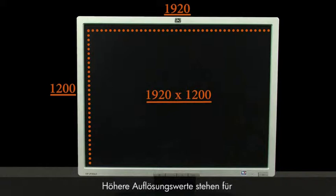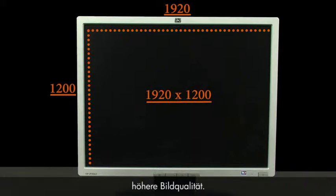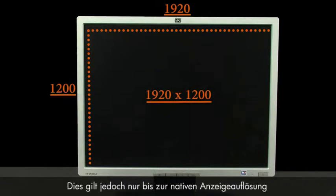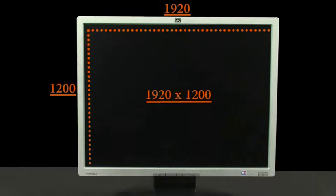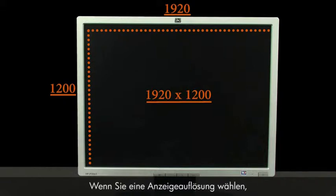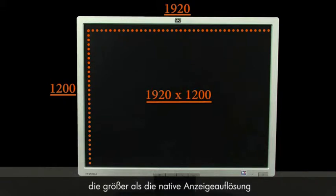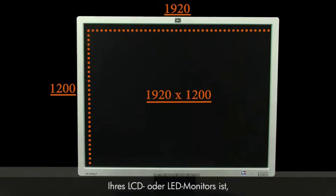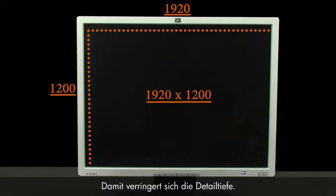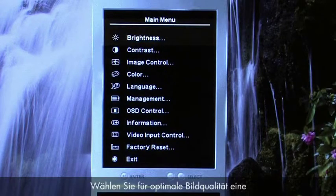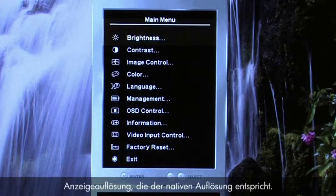Higher display resolution numbers represent higher quality picture, but only up to the native display resolution of LCD and LED monitors and TVs. If you select a display resolution that is greater than the native display resolution of your LCD or LED monitor, then the picture will be scaled down to fit the screen and the image will have less detail. For best picture quality, select a display resolution that matches the native resolution.